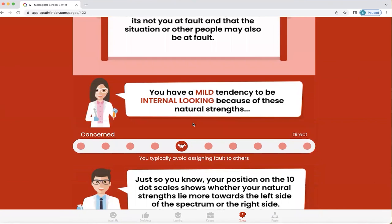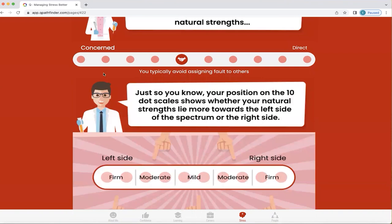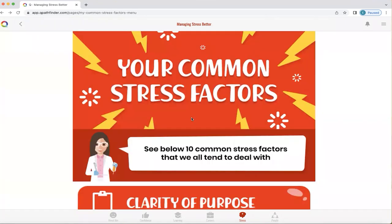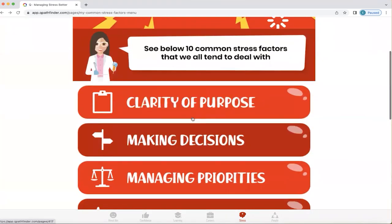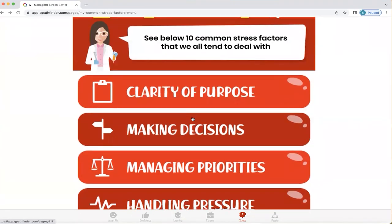This explains why they typically avoid assigning fault to others. But because it's mild, they also have the opportunity to flex quite easily over to the other side, where they can start to recognise that maybe it isn't always their fault. To return to the main screen, we click the back button. Now it's possible for you to explore your own personalised ten common stress factors to understand where your stresses may come from.